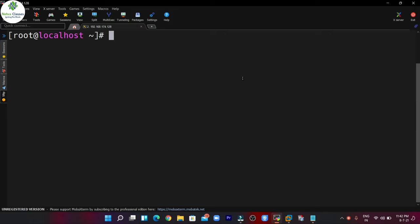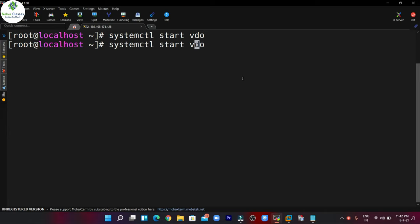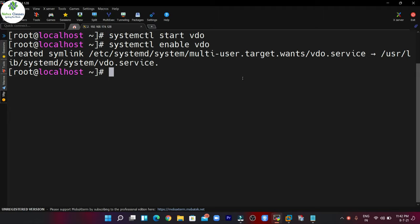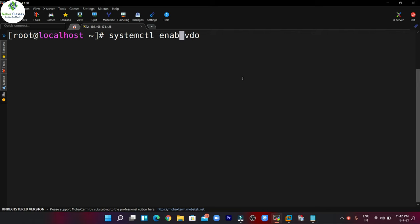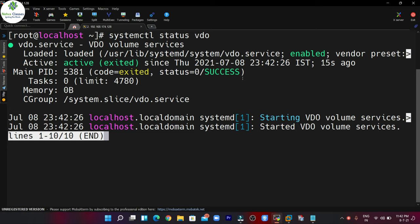In the next step we can start the VDO service, so we can execute: systemctl start vdo. This command will start the VDO service. We can enable the service as well so that it starts automatically on rebooting the machine. We can verify the status of the VDO service by executing: systemctl status vdo — and here you can see that the service is up and running fine.